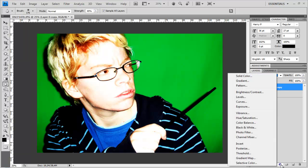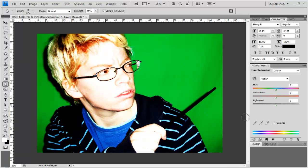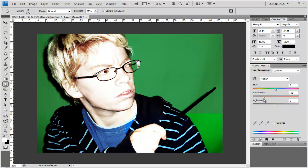Create a new one and go to hue saturation. Set the saturation to minus 60.